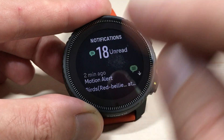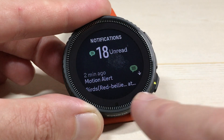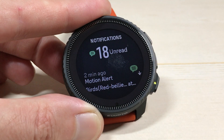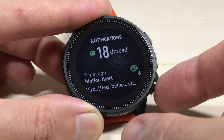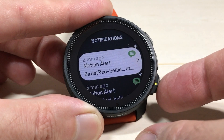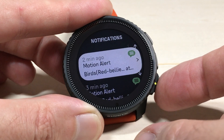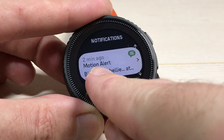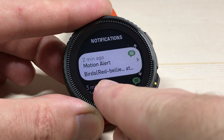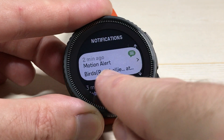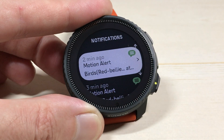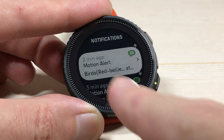And this is the notifications that are on my watch. So I'm going to use the down button and we can go through and we can see — two minutes ago I got a notification on emotion alert, and it kind of gives you a little breadcrumb summary.